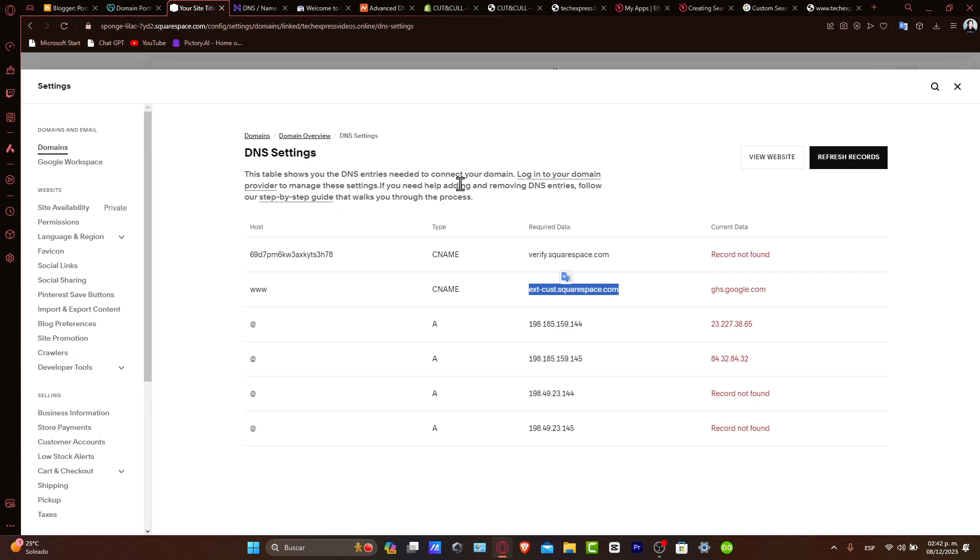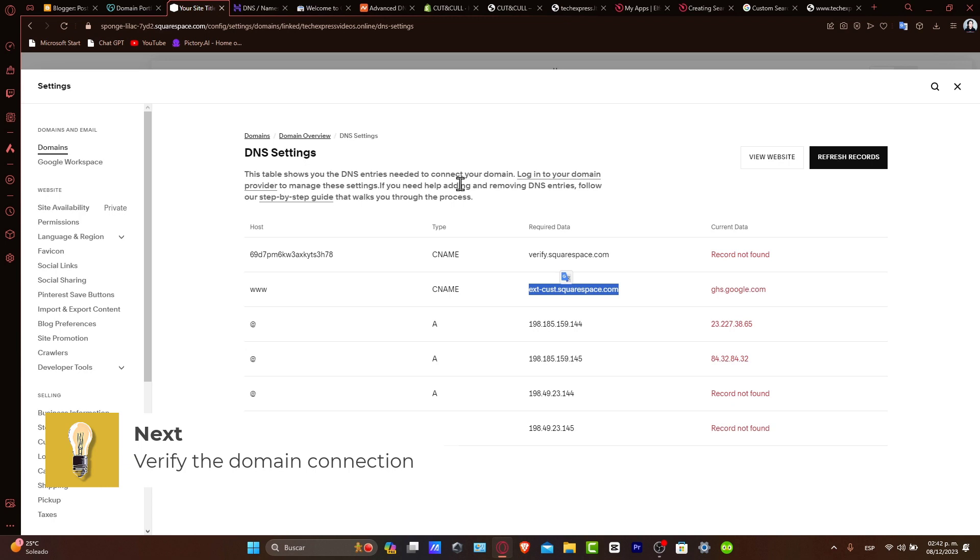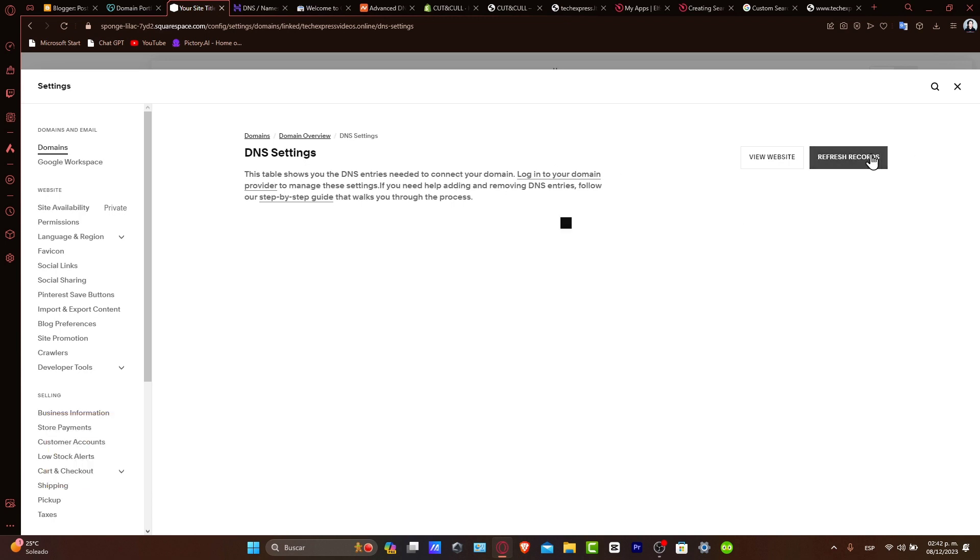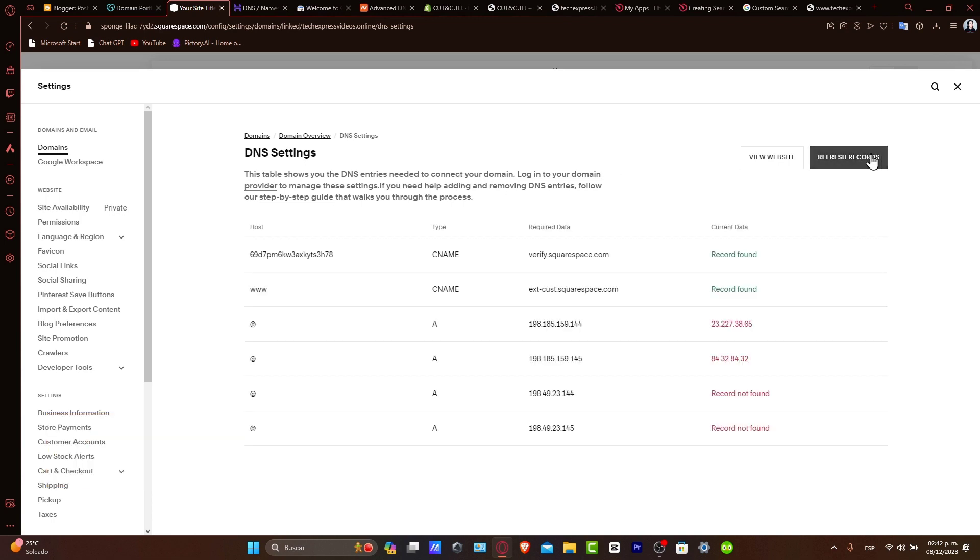Verifying the domain connection. After updating DNS and saving in Hostinger, you return to Squarespace to verify your domain. These steps confirm that your Hostinger domain is correctly pointing to the Squarespace site. Once verified, your Hostinger domain will be successfully connected to your Squarespace site.